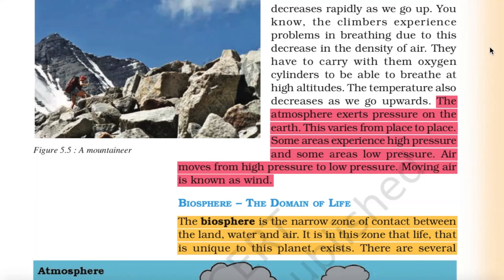Climbers have to carry oxygen cylinders to breathe at high altitudes. Temperature also decreases as we go upwards. The atmosphere exerts pressure on the earth, which varies from place to place — some areas experience high pressure and some areas low pressure. Air moves from high pressure to low pressure, and this moving air is known as wind.